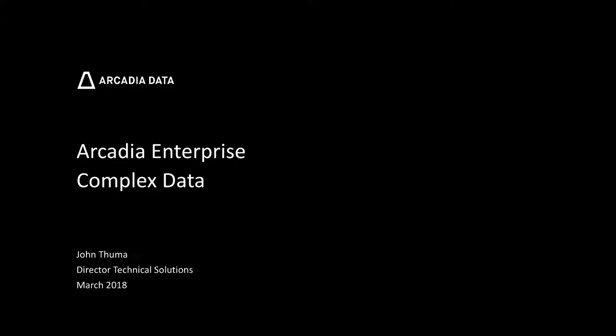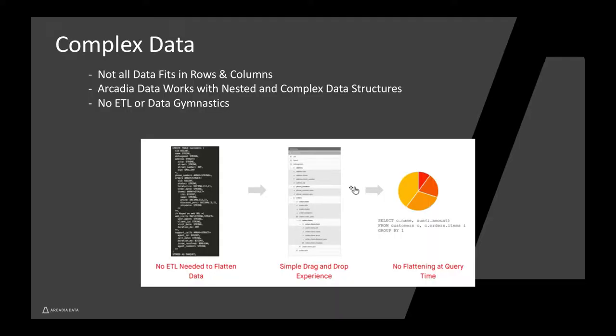Data does not always fit nicely into rows and columns. Data formats like JSON typically organize data into more efficient but complex nested structures.